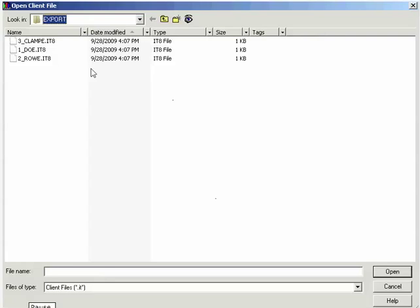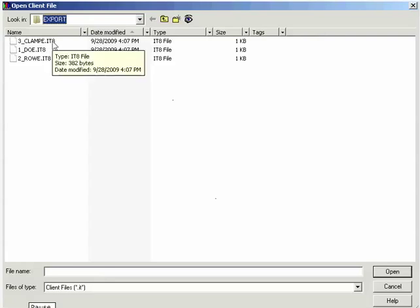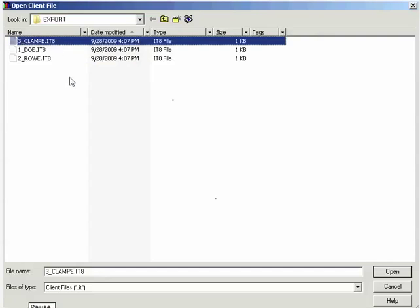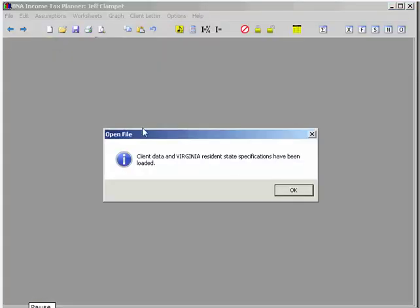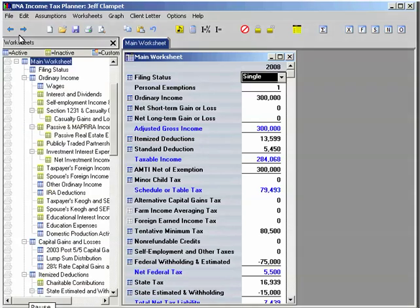With BNA Income Tax Planner, you import client files one at a time, as you need them. Find the client file you want to work on and then double-click on the file name to import the data into BNA Income Tax Planner. The file is now imported and you will see that the data has populated in the correct fields in the main worksheet.